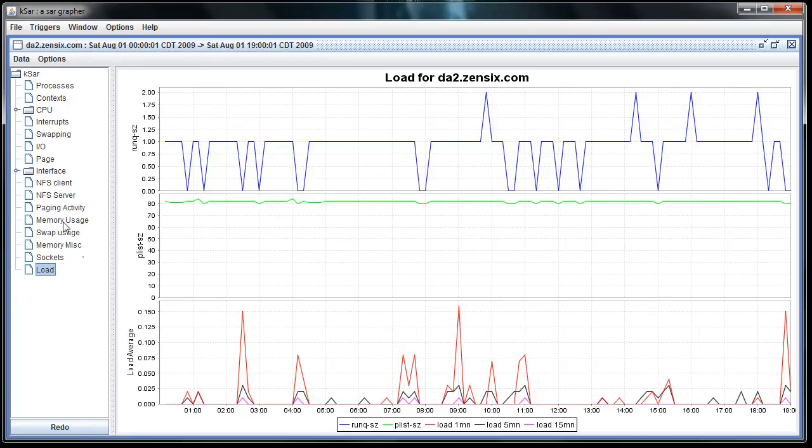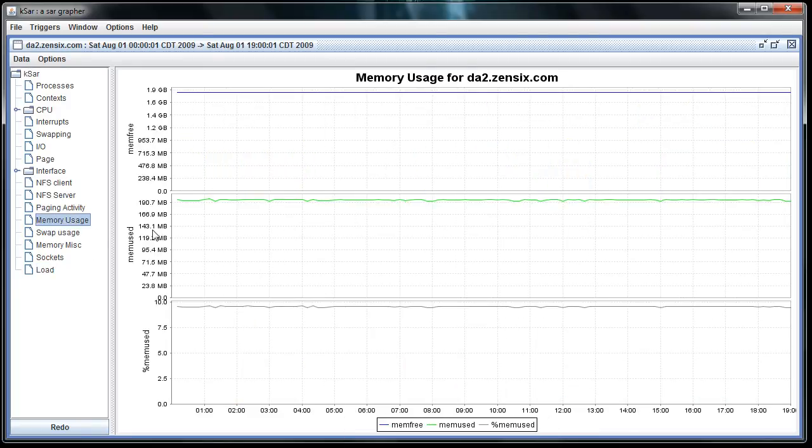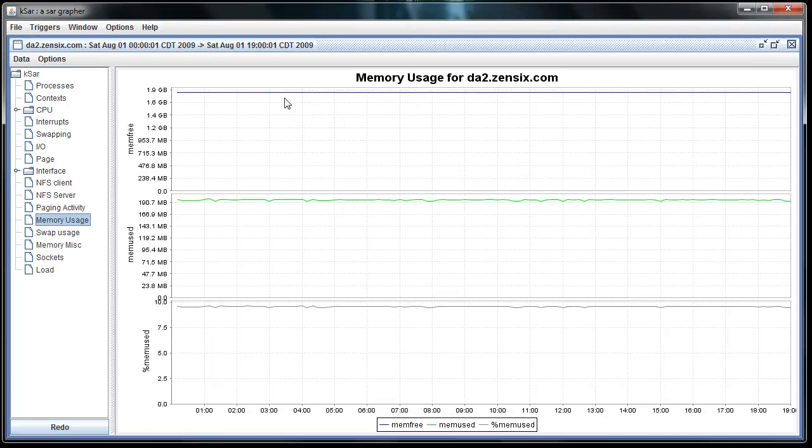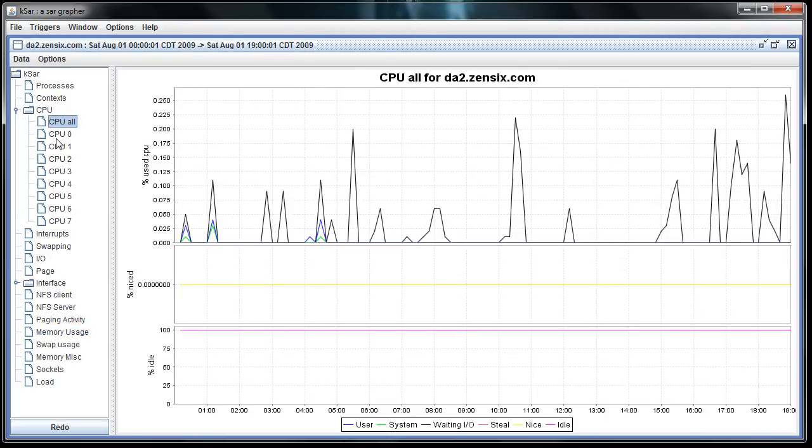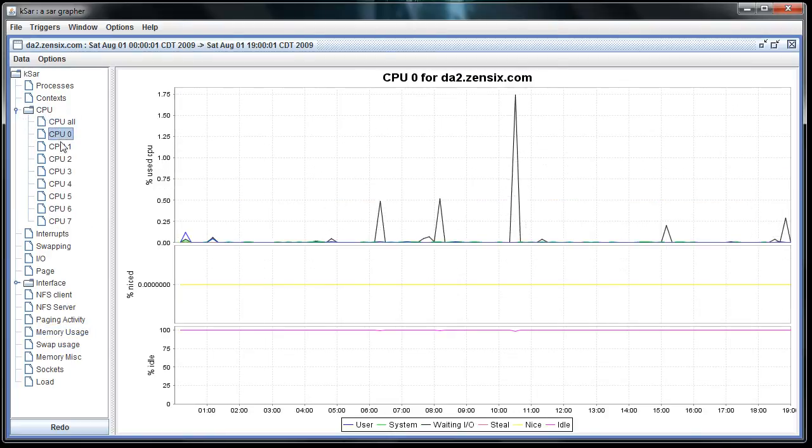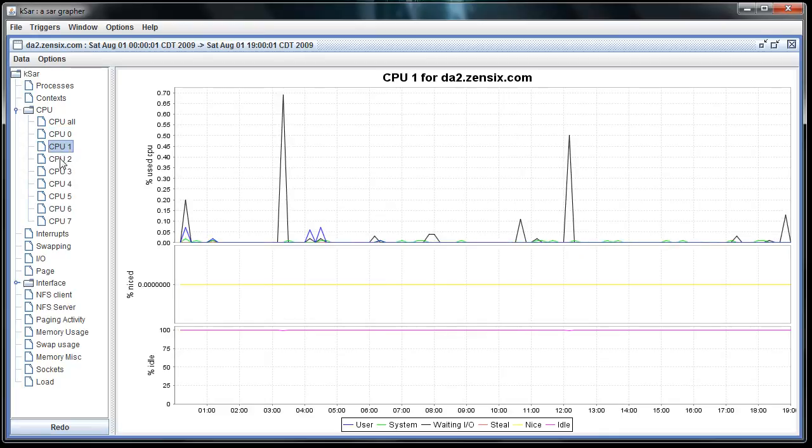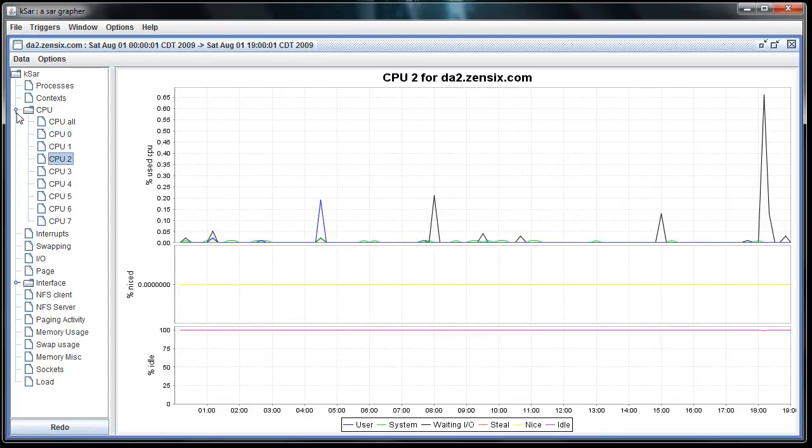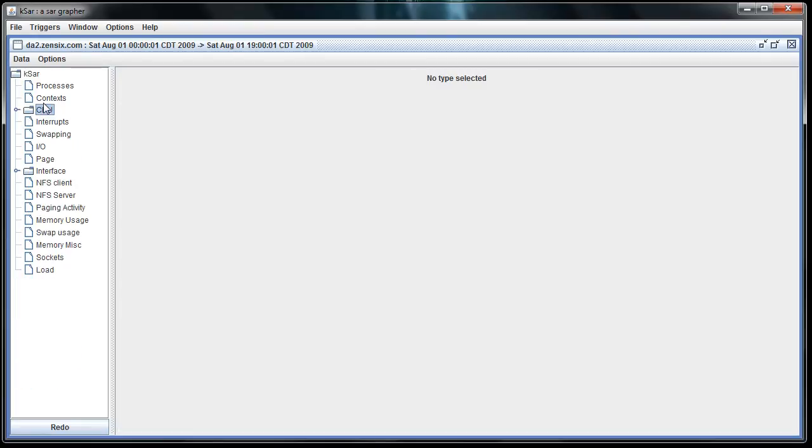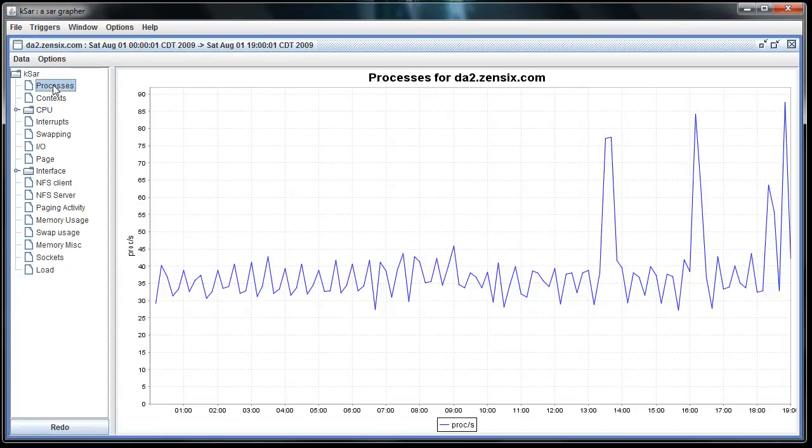Say you want to look at the memory usage. You can see this VPS is using about 190 megabytes of RAM, has almost 2 gigs free. CPU, you can view all the cores if you want, one at a time to see what the usage was at that particular time. Processes.